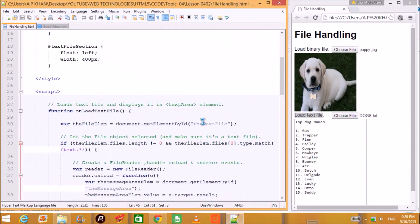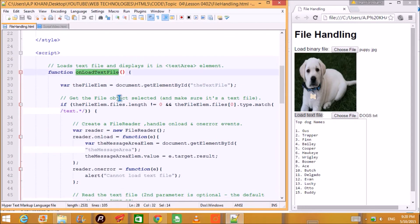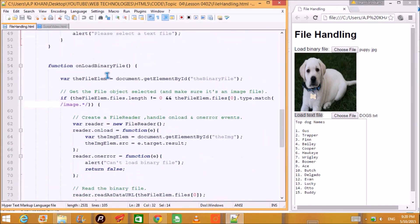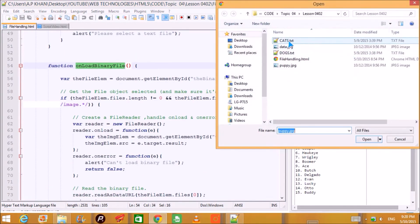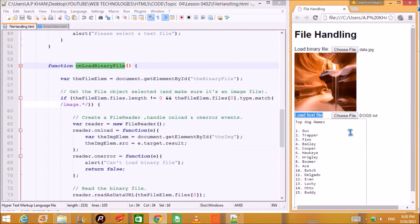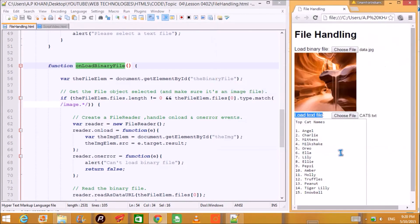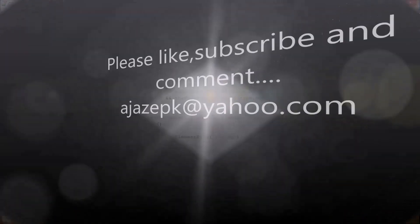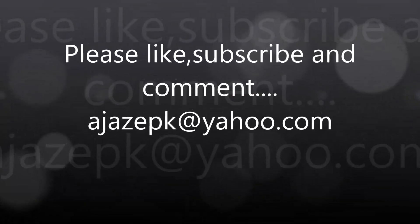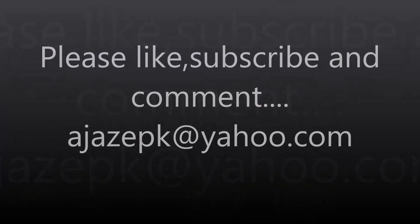Hopefully you have understood how to load a text file and how to load a binary file. We go back to the program, load another image and a dog names file, choose a cat name — this is a binary file and this is a text file. Thank you so much, take care.